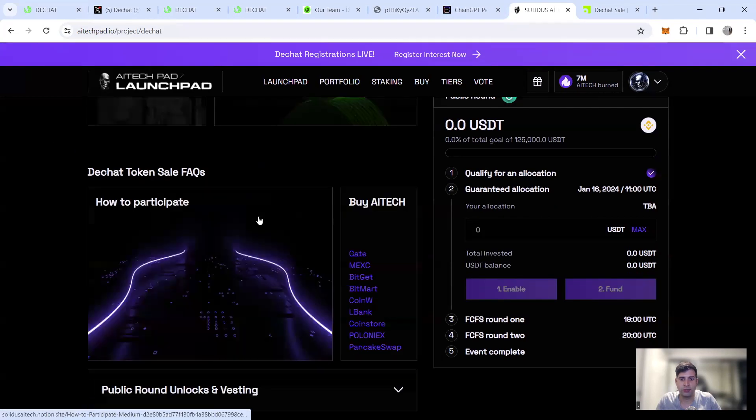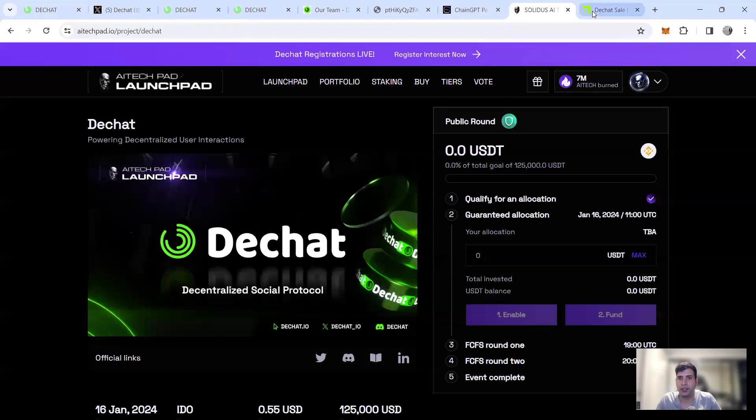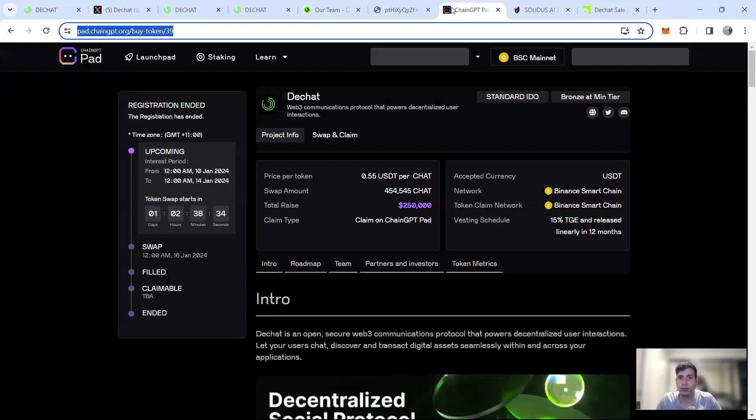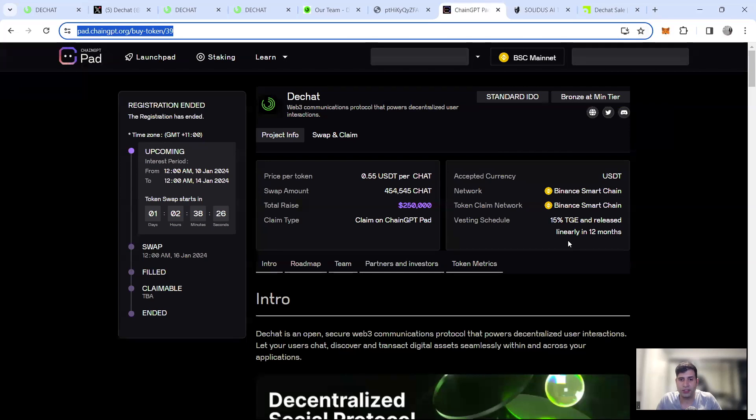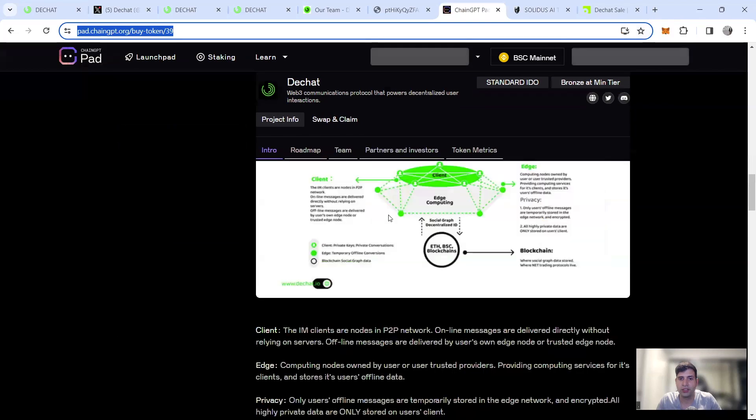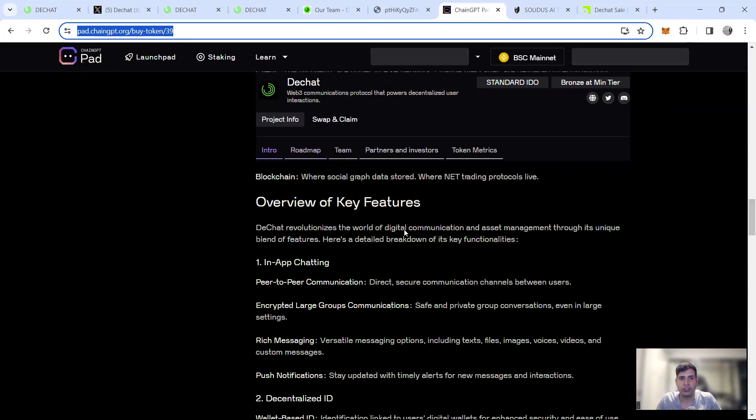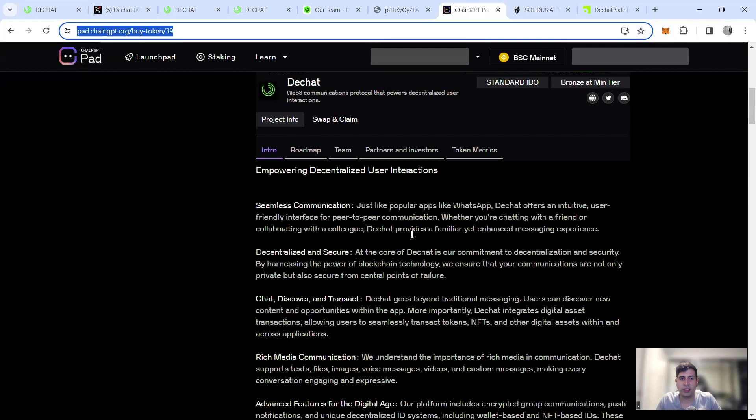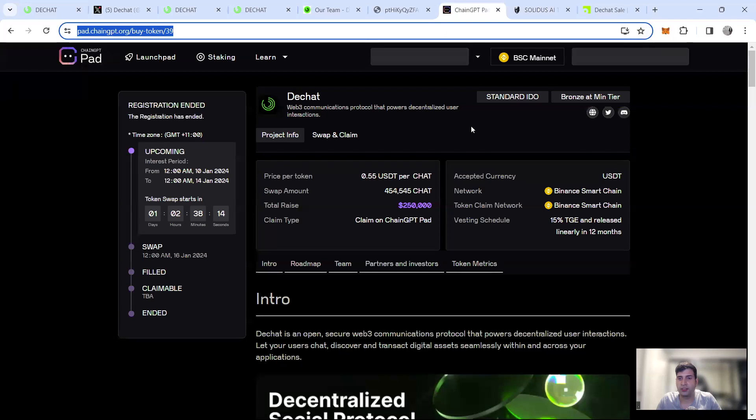So these are all the information you need to know on how to participate in AI tech, I covered it before pools also, you know, and to participate in the IDEO in change EPT 15% TG and then rest release over 12 months for the public round 250 case, the total race and the registration ends today, tomorrow after this video, and the IDEO starts on the 16th of January.